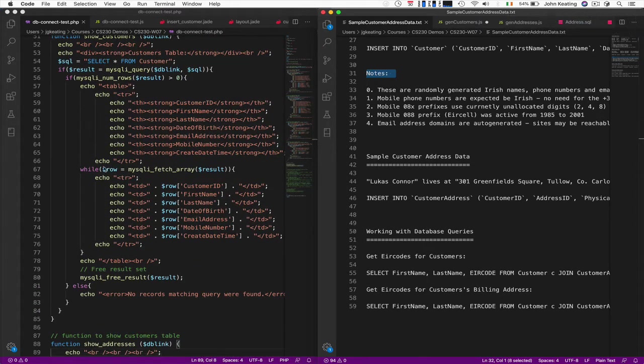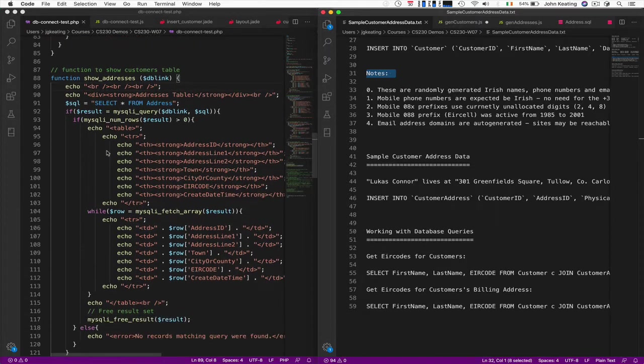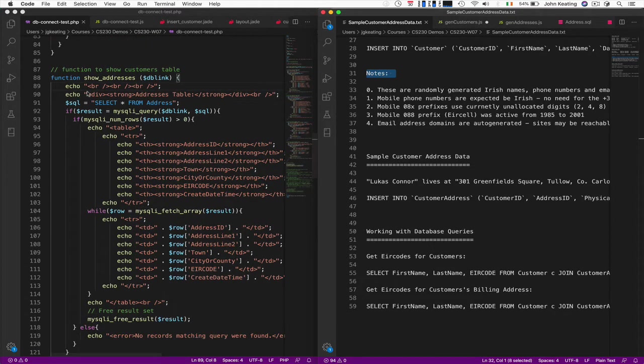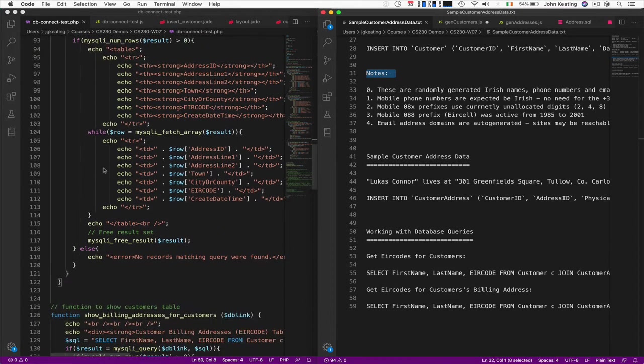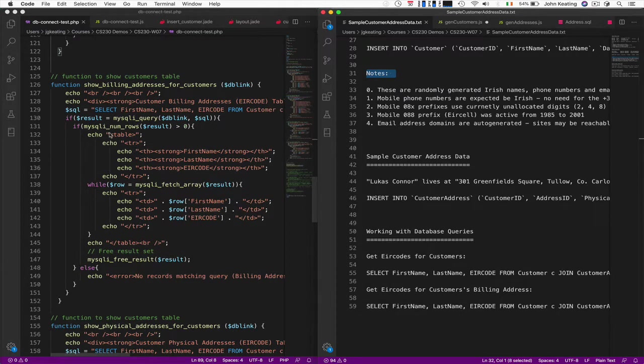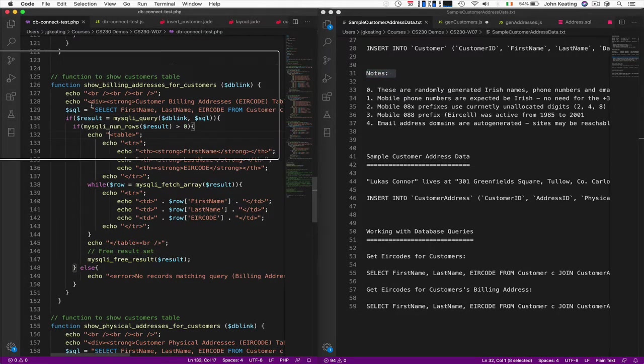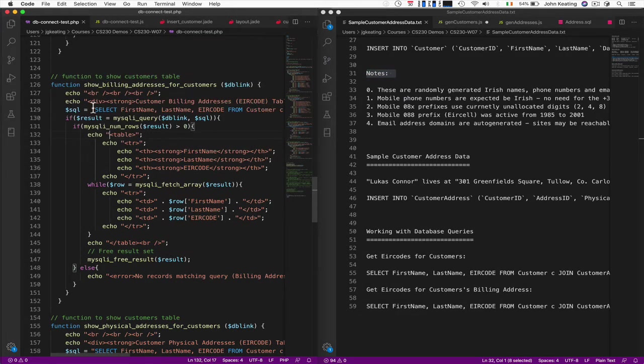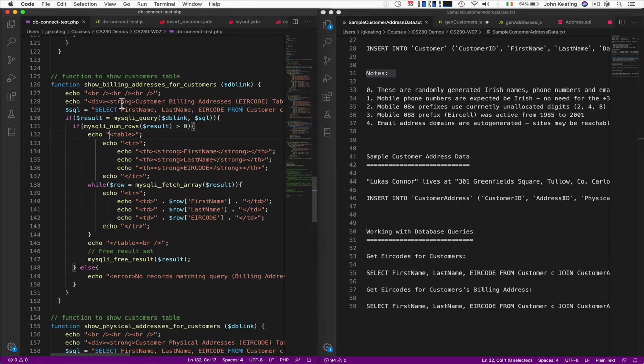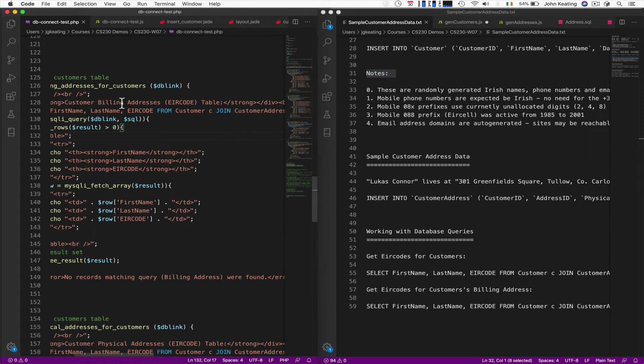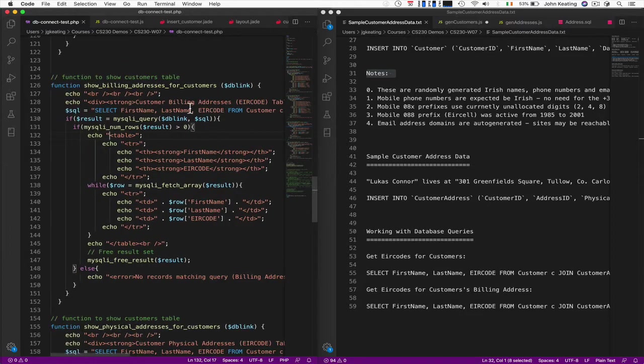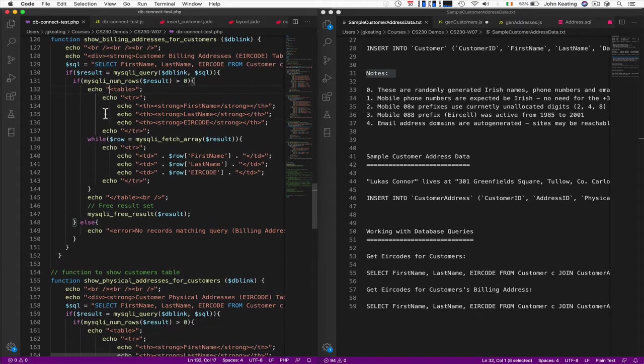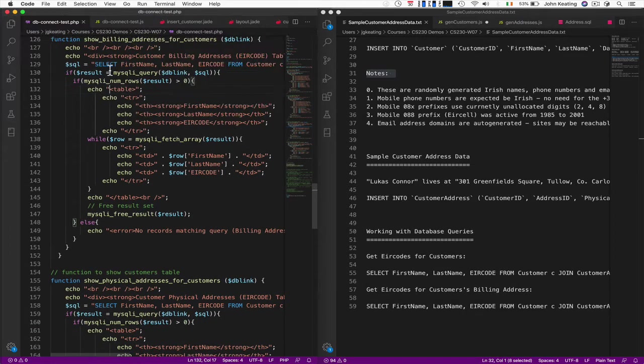And that's one for addresses. This is one to show the billing address. This really implements the query that we had a little bit earlier, where we were able to use that join on the table. Everything works the same way, mostly about understanding your database.